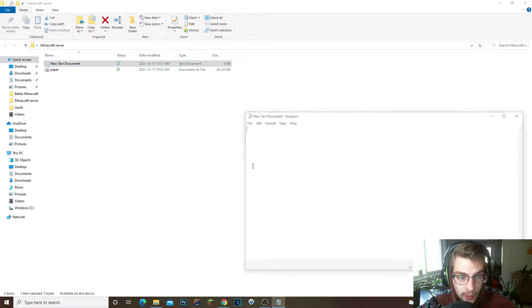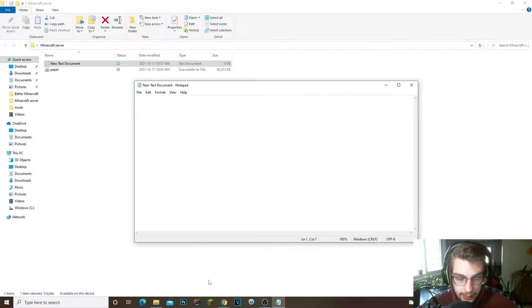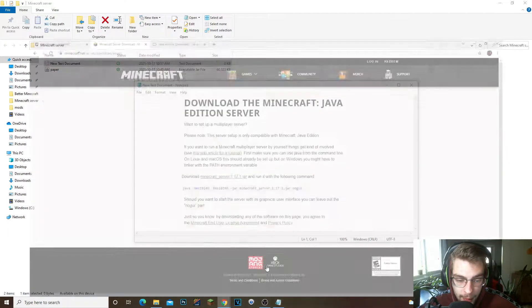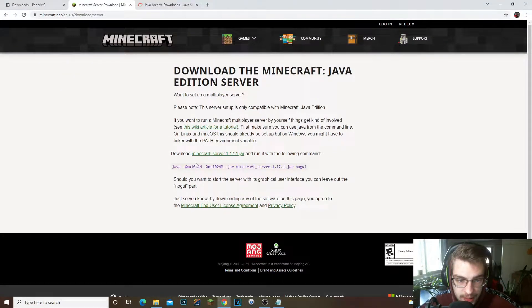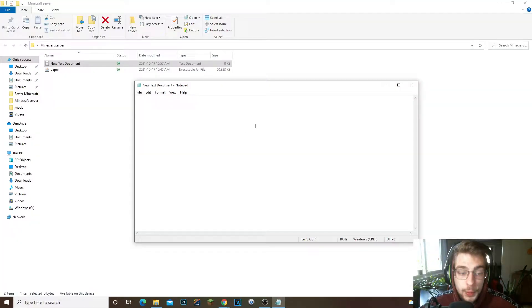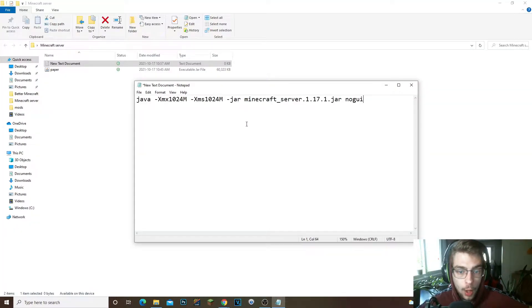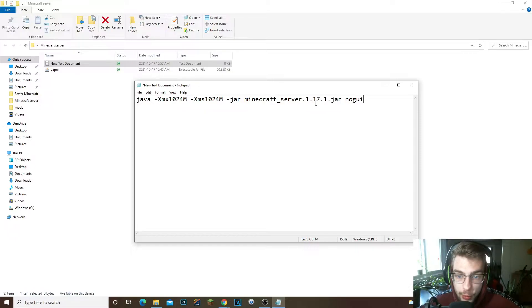All right guys, now next thing you have to do is right click in the folder, go to New Text Documents, open up the text document. All right guys, now what we have to do is go back on the Minecraft server website right here and we're gonna copy this right here.